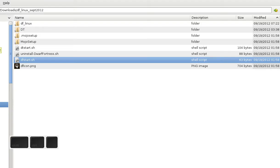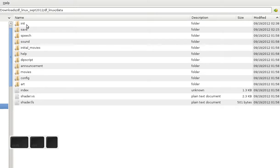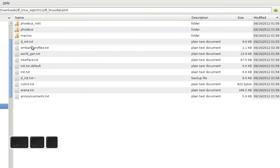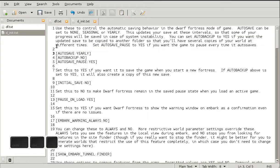If you go to your Dwarf Fortress installation folder, then go to the data init folder, you can open the d_init.txt file. This is the configuration file where you can change several variables. I will be showing you the ones that I've changed.